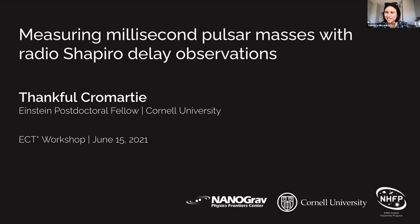Good afternoon, everyone. My name is Samaya Misanki, and I'm one of the co-organizers of this wonderful ECT workshop. I'm an associate professor at the University of Amsterdam working in gravitational wave and multi-messenger astrophysics, and I'll be chairing today's session.